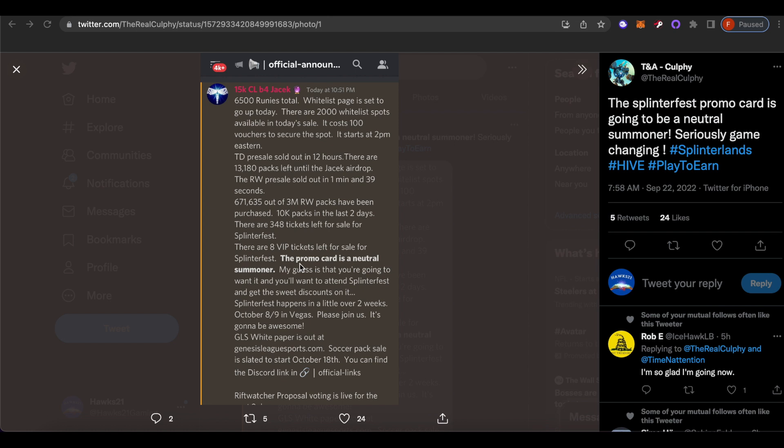It is going to be a neutral summoner. When I saw that information I had to make a video. I've thought about a neutral summoner before and how that would work. This is the definition of game changing. We've literally never seen this before.